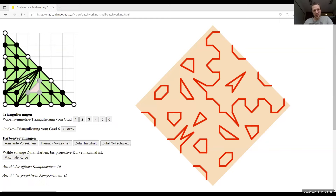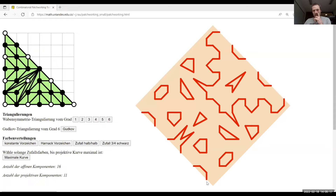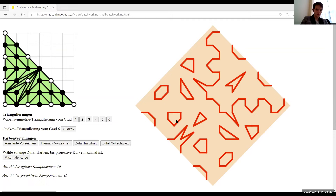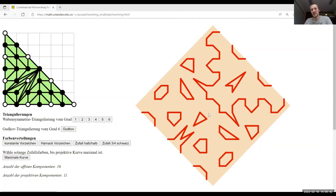Associated to this combinatorial data you construct a so-called patchwork: a kind of piecewise linear object situated in this tilted square, which you should think of as a real projective plane — identifying opposite boundary points. The big patchwork theorem says that this topological shape is actually the topological shape of a real algebraic curve. In this case it's a polygon of size six, so there exists a real polynomial in two variables of degree six whose real solution set looks topologically like the picture drawn here.